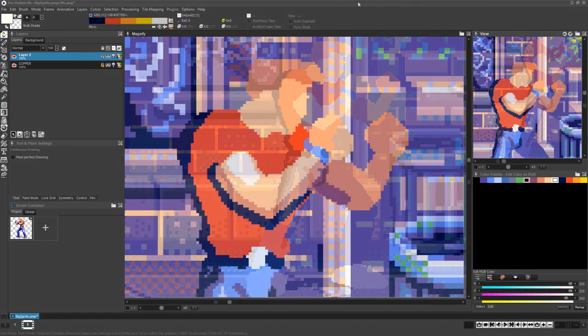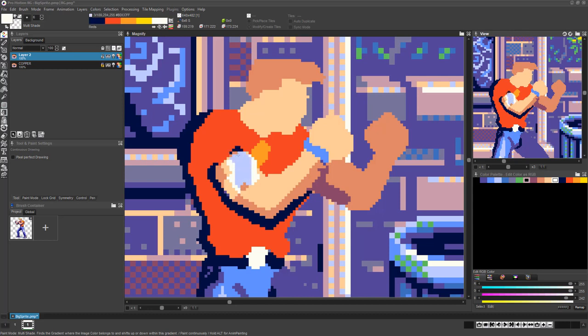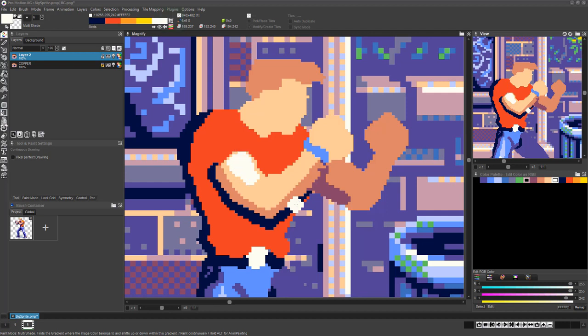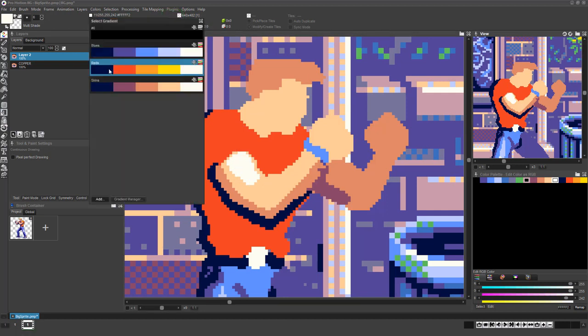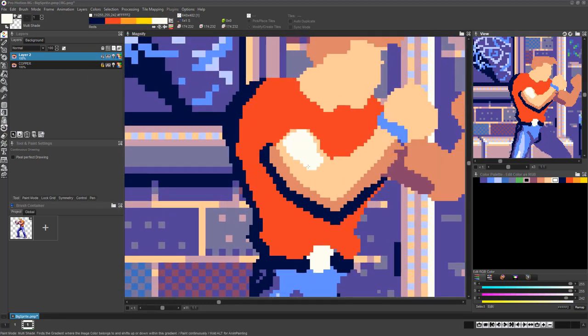It's very important to keep in mind if you use the same color indices in multiple gradients and they are all enabled for Multi-Shade Mode then you could get undesired results. The best way around this is to either not reuse the same color indices in multiple gradients or to disable the Multi-Shade option for the gradient you do not want to use at that particular moment.